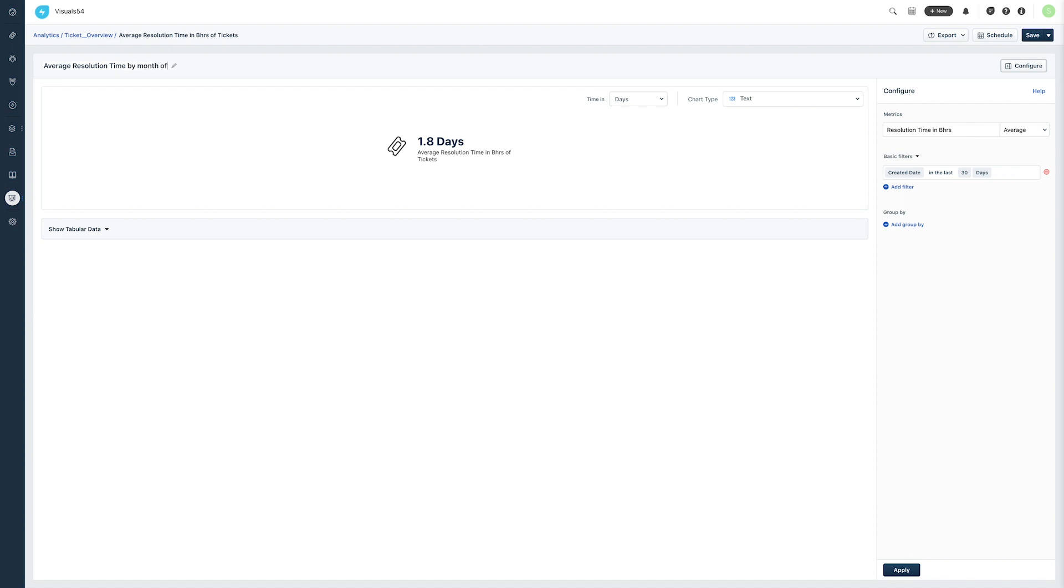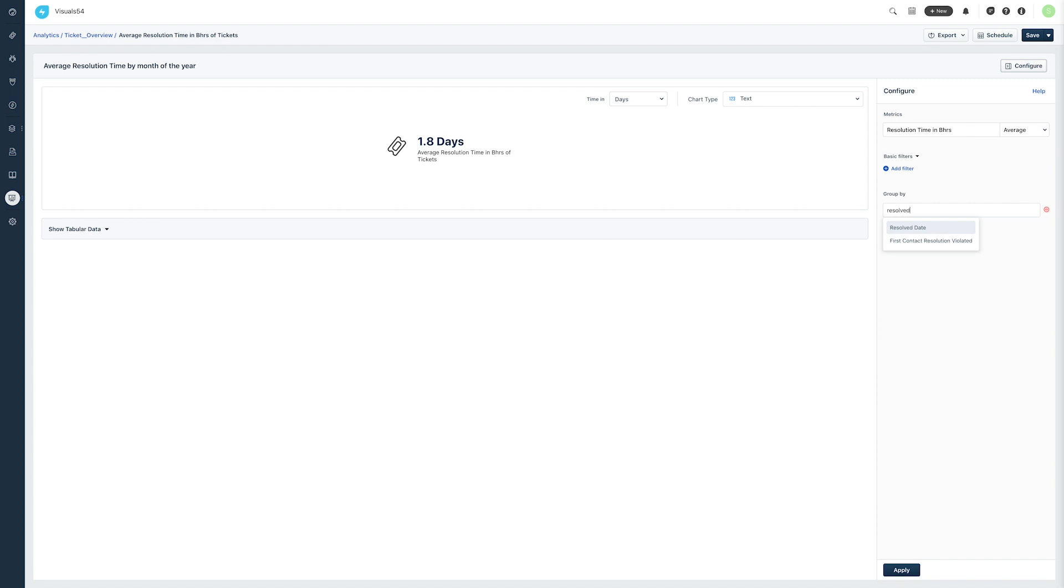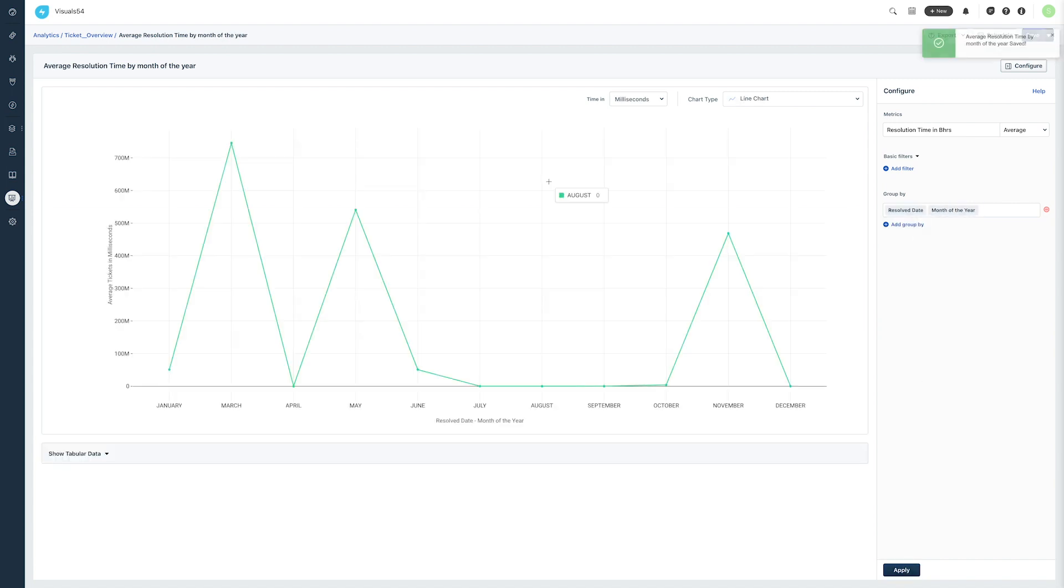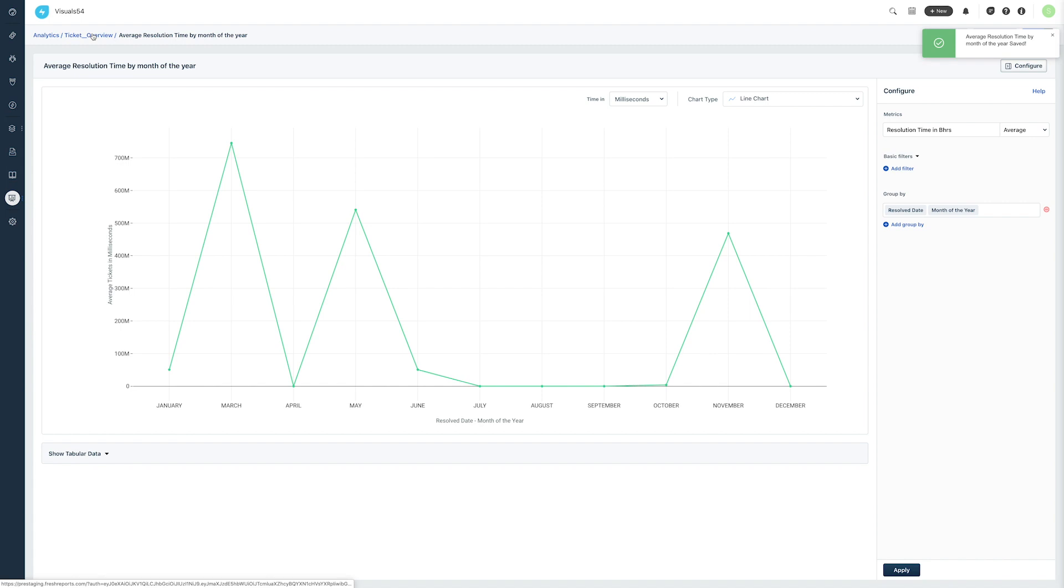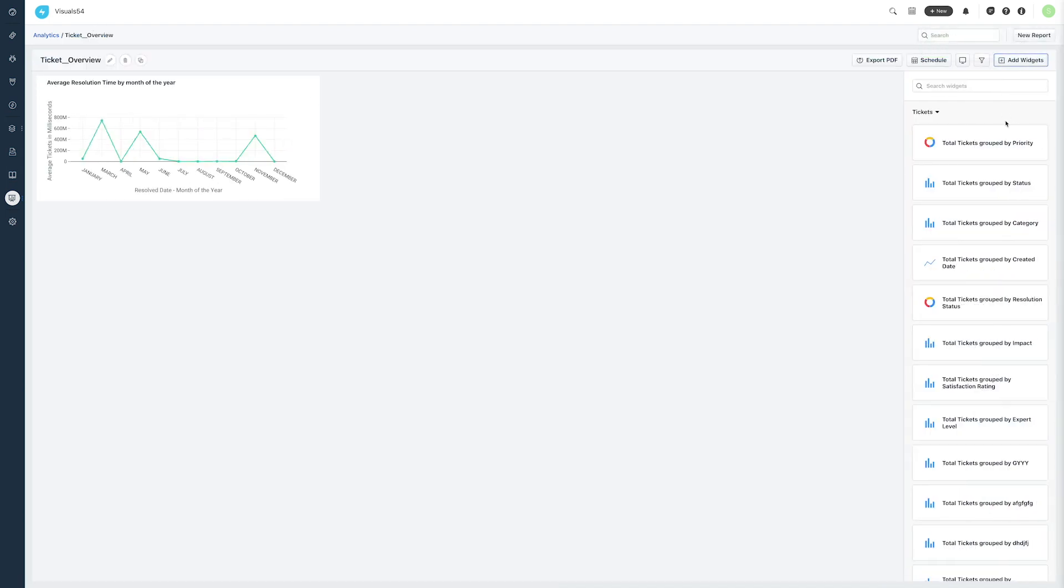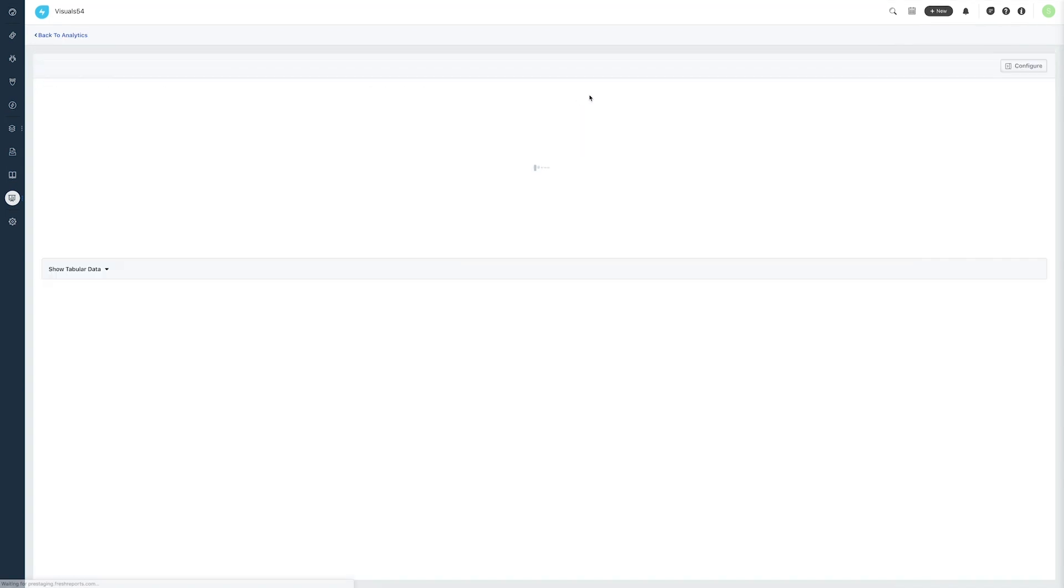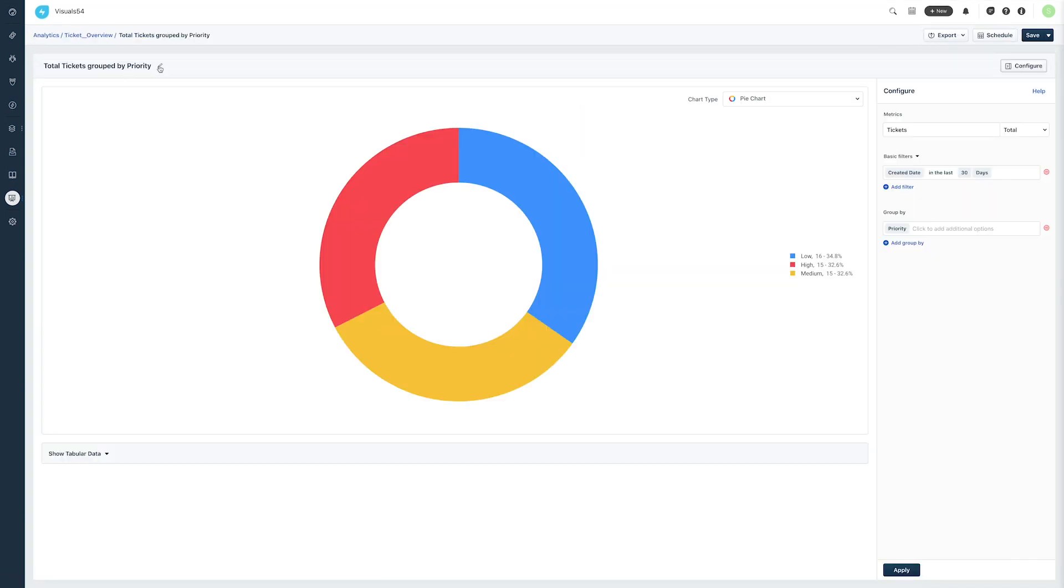Set the date and time fields and group by as resolved date and choose the month of the year. The second widget is SLA Breaches, which is the total tickets grouped by resolution status in the last one year. This includes the tickets that violated the SLA and also those within the SLA.